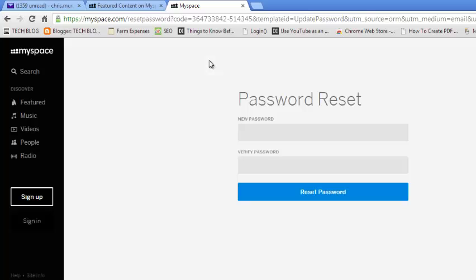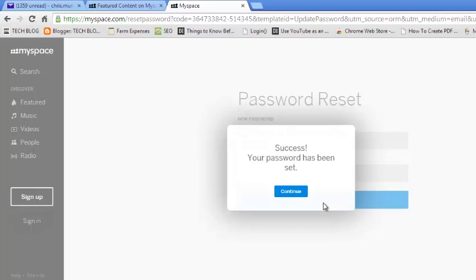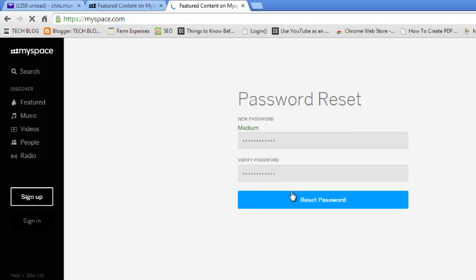This will open a password reset page where you can define a new password for your MySpace account. Verify the password and click on Reset Password. The password reset is a success — click Continue.